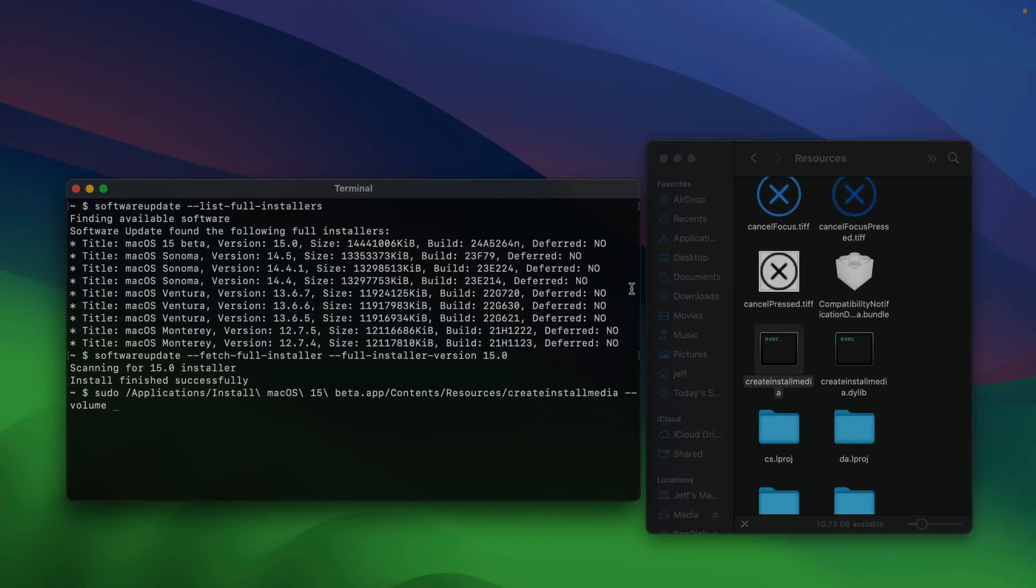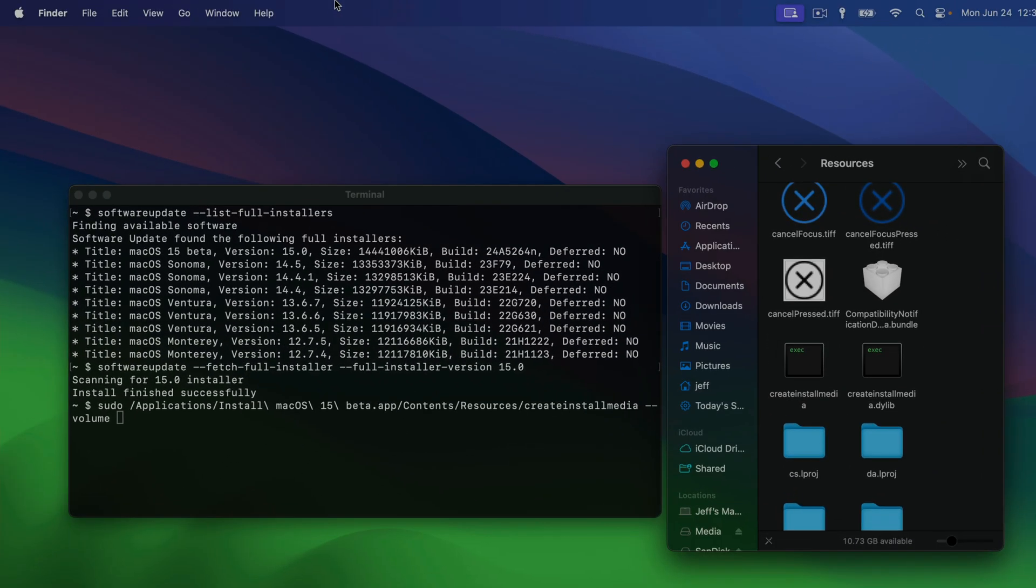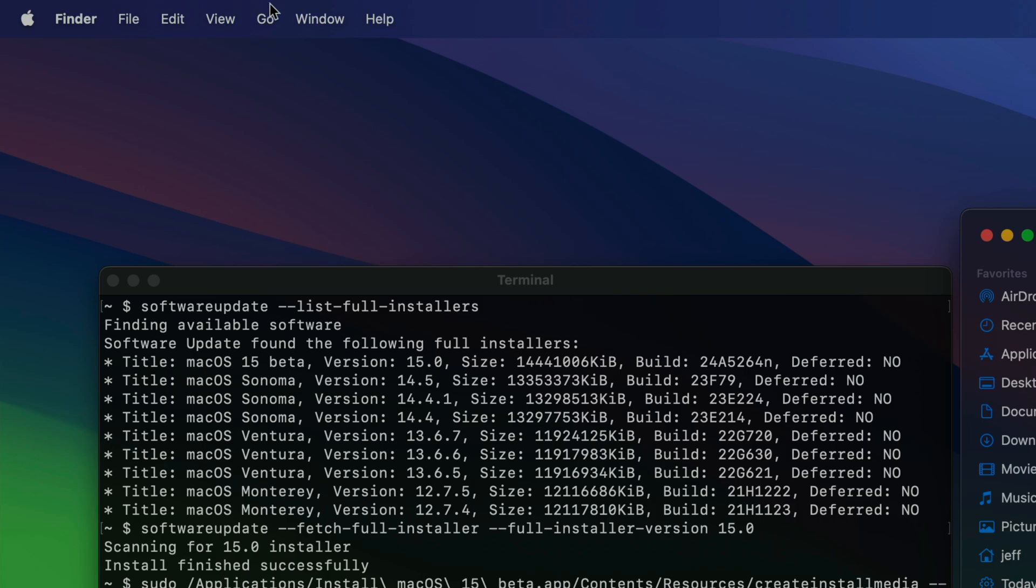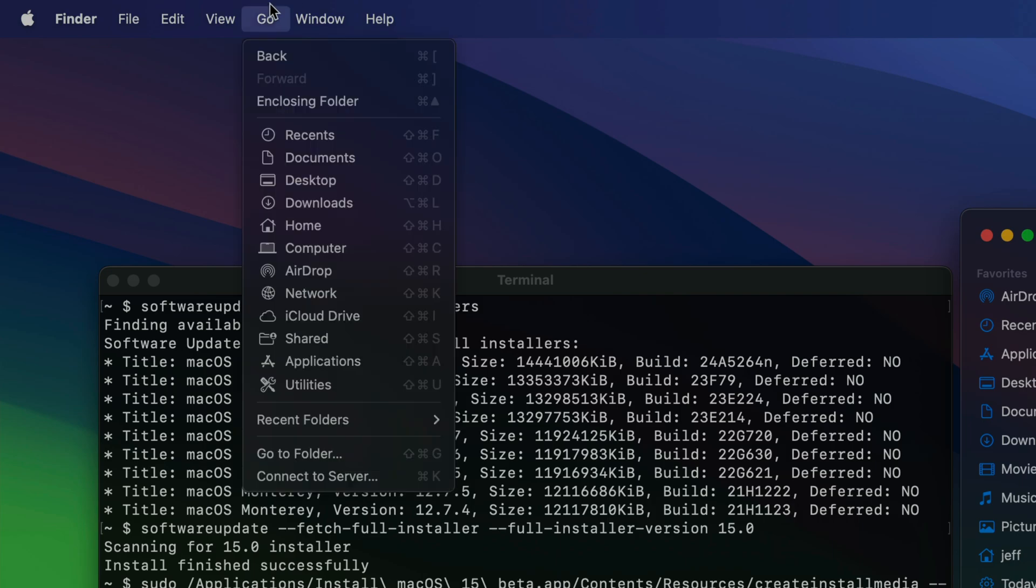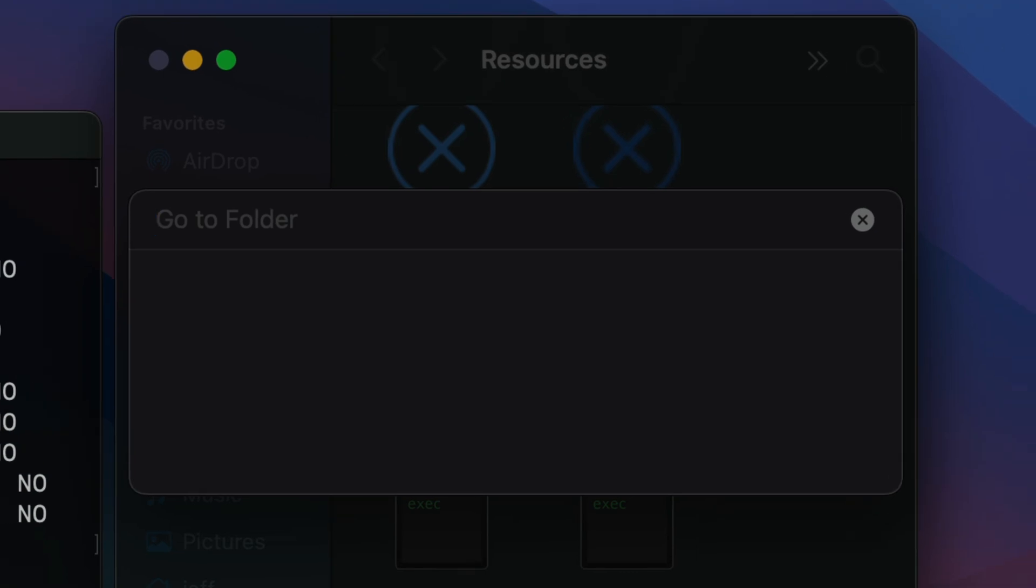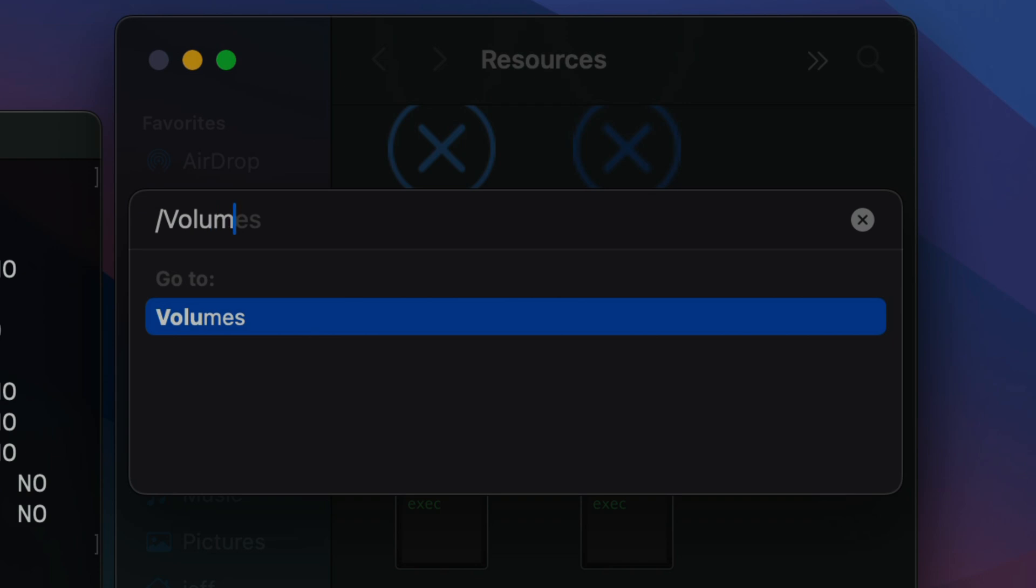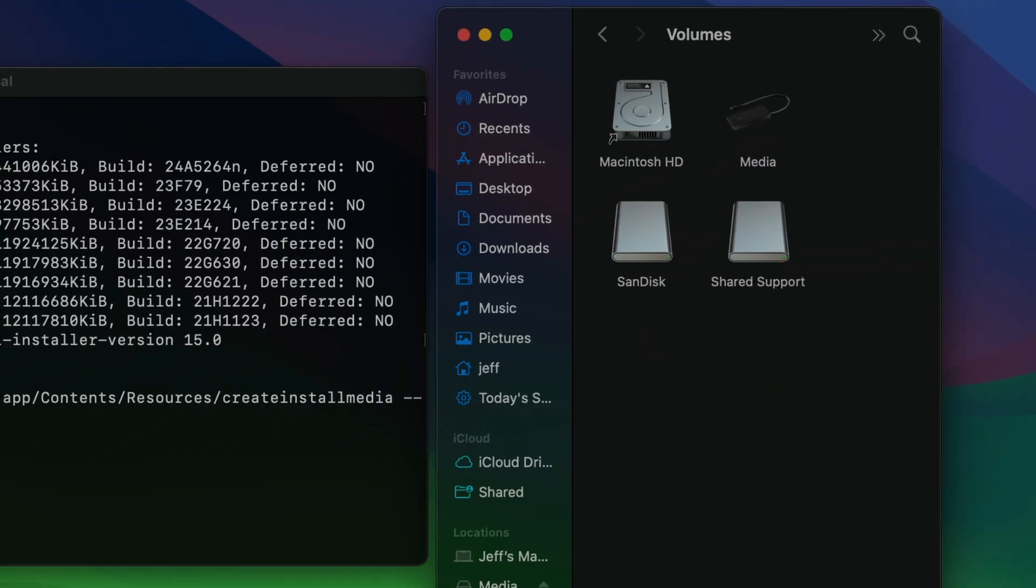Now click back onto your Finder window. But this time we want to go up to the menu bar and select go. And then you want to look for go-to folder. So click on that. And in this box, you want to type forward slash volumes with a capital V. And then press return.